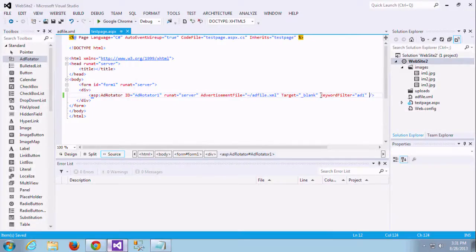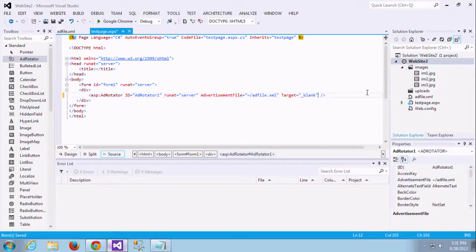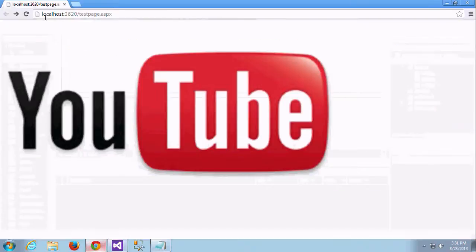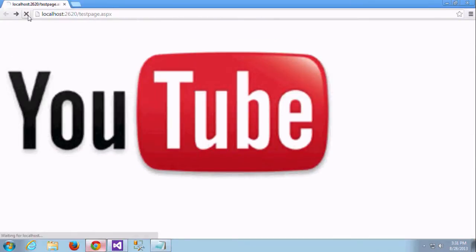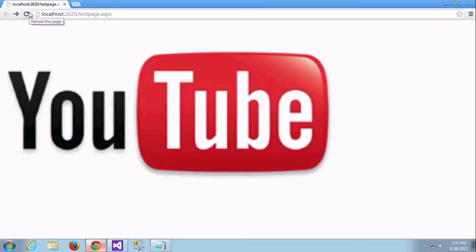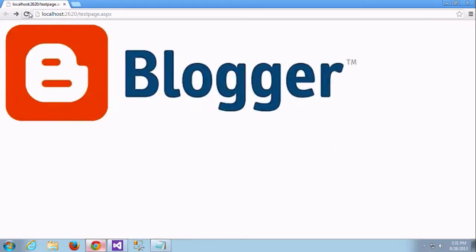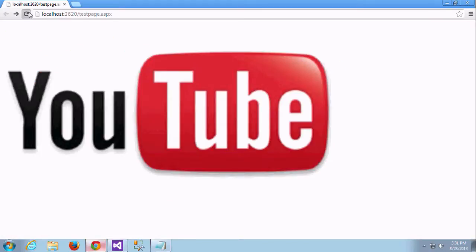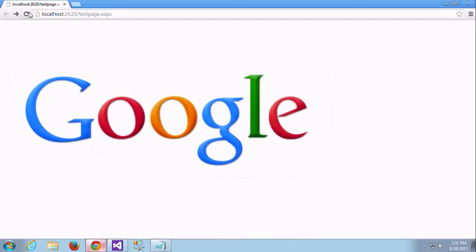Now I am just removing this filter and I am just reloading the application. Yes, how it is working now. Yes, Google, YouTube, Blogger, YouTube. It is displaying.